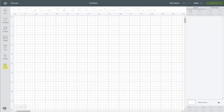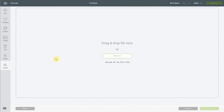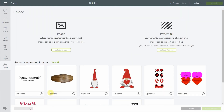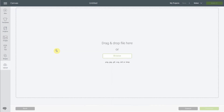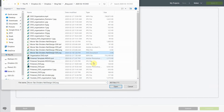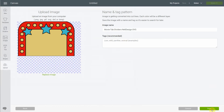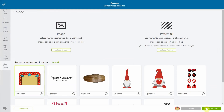In Cricut Design Space, click 'Upload' and then 'Upload Image.' You can upload JPEG, GIF, PNG, BMP, SVG, and DXF files. SVG is the format we want. DXF files are lower quality — they don't have colors and are not complete, but they're better than nothing and better than PNG. Click 'Browse,' select your SVG file, save it, and then click 'Insert Image.'